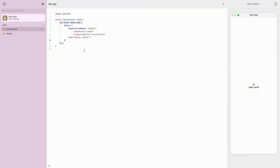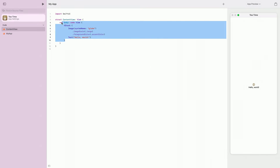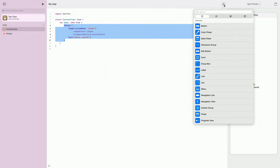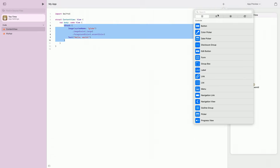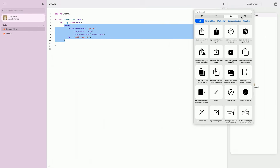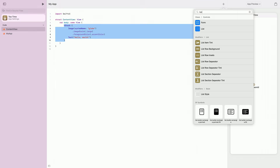Now that the important part's out of the way, let's start writing some code by selecting the template text and replacing it with our first view from the library. The library can be accessed by clicking the plus button in the project toolbar. It contains easy-to-use snippets of different views, modifiers, SF symbols, and colors. We'll be using a list view to display our list of teas, so I'll type list into the search field and click it to insert one.